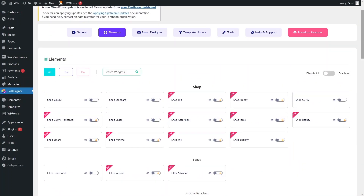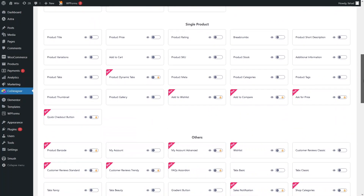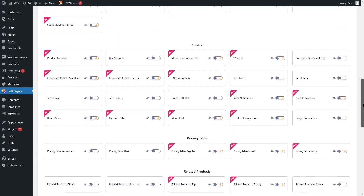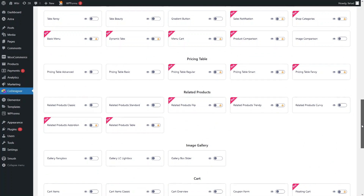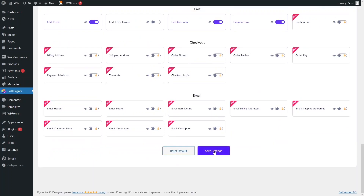We will only be using the cart page elements. You can see there are shop elements, filter elements, single product elements, and others including price table, related products, image gallery, checkout, email, and cart. Enable these three items: Cart Items, Cart Overview, and Coupon Form. Then click on Save Settings.